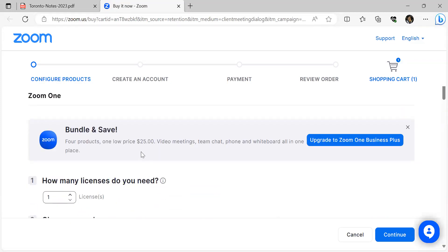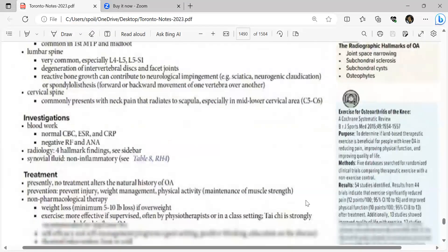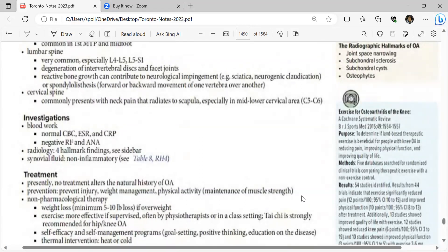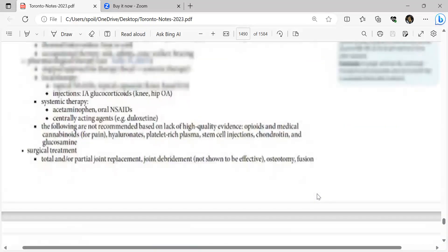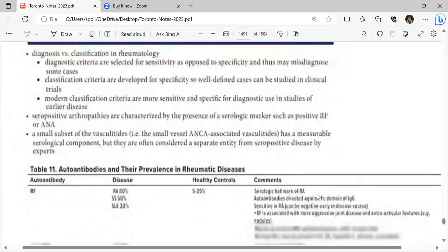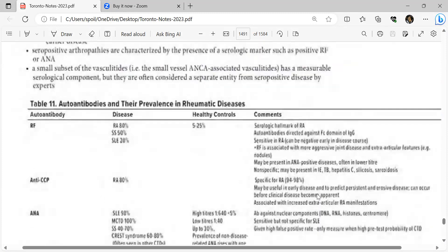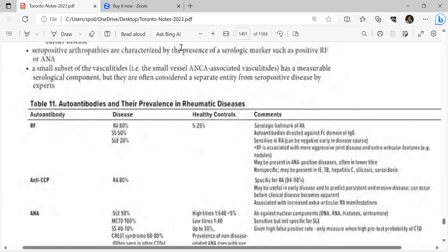Seropositive rheumatic disease — diagnosis versus classification: diagnostic criteria are selected for sensitivity and may misdiagnose some cases; classification criteria are developed for specificity so well-defined cases can be studied in clinical trials. Modern classification criteria are more sensitive and specific. Seropositive arthropathies are characterized by serological markers such as positive rheumatoid factor and ANA. A small subset of ANCA-associated vasculitis has measurable serological components but is often considered a separate entity.